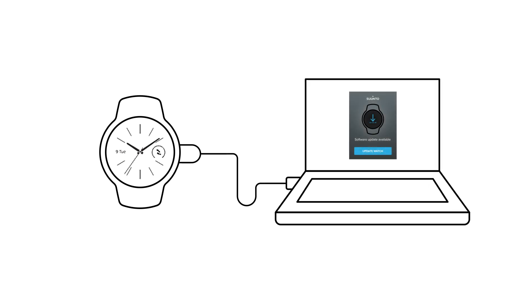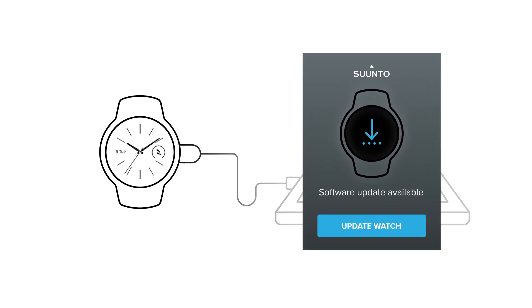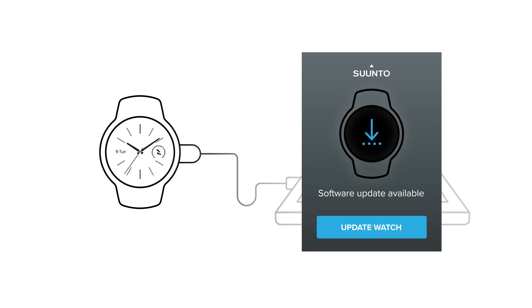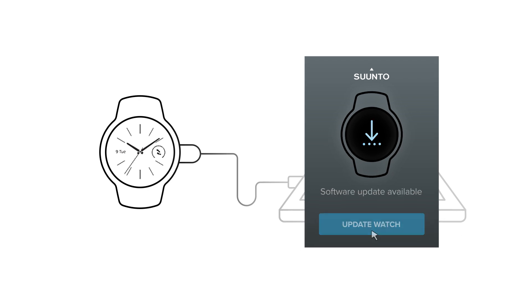SuuntoLink will open automatically and tell you if an update is waiting for you. Click Update Watch and get the latest software for your device.